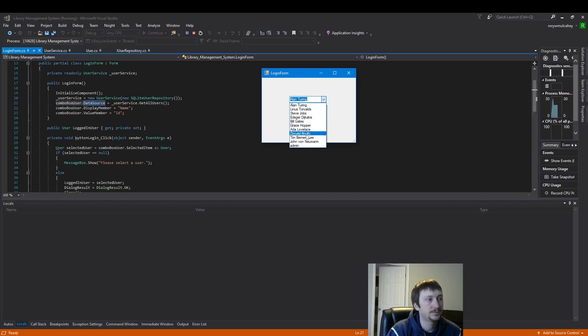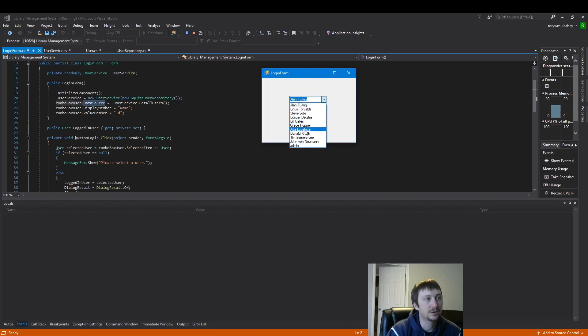So let's just run the code and see our combo box be populated with all this data here. There you have it.